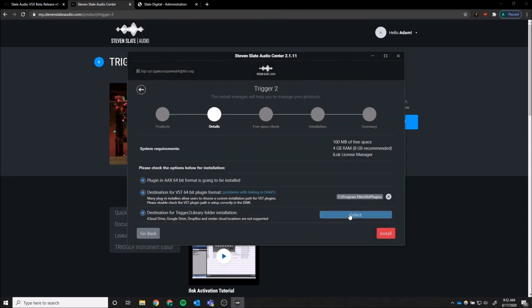You will need to download a library. For the library, please download it to a location that is not a cloud location.